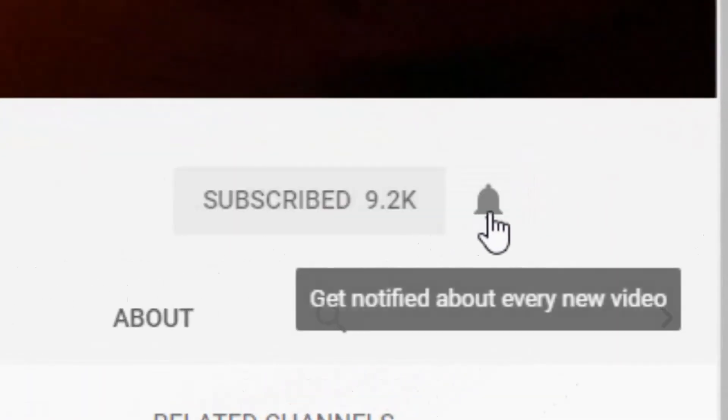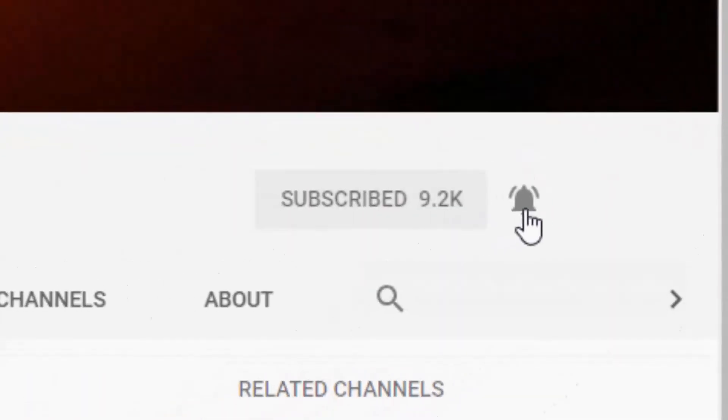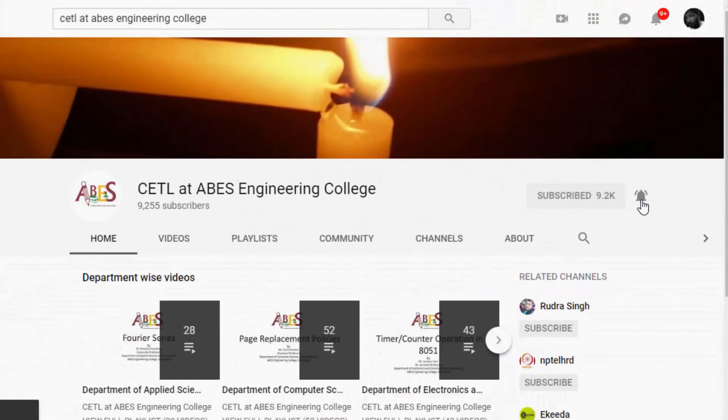Press the bell icon on the YouTube app and never miss another update. Hello friends, I am Dr. Sommendr Shukla, Professor, ABS Engineering College, Ghaziabad.